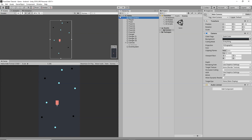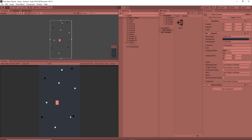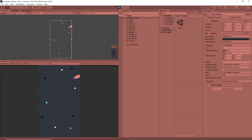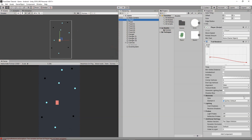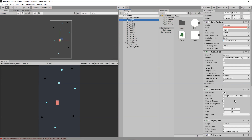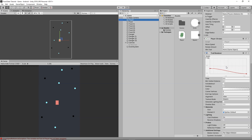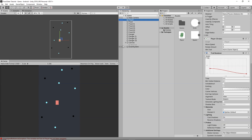Now I'll click Play to verify everything is working. The player moves and can be rotated by clicking. I need to select the Player object and drag the Win Text object into the Win Text slot on the Player script. With that done, the game is fully ready to be played.